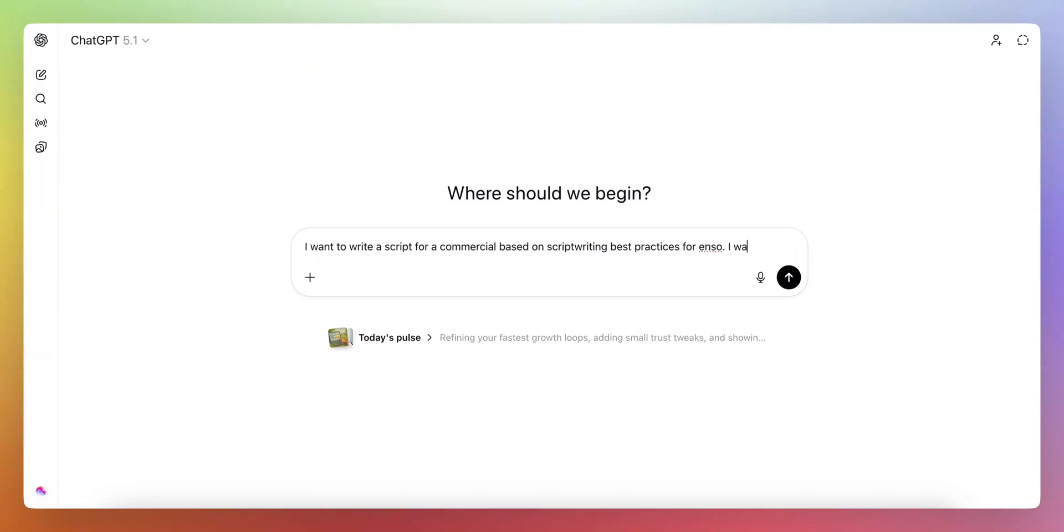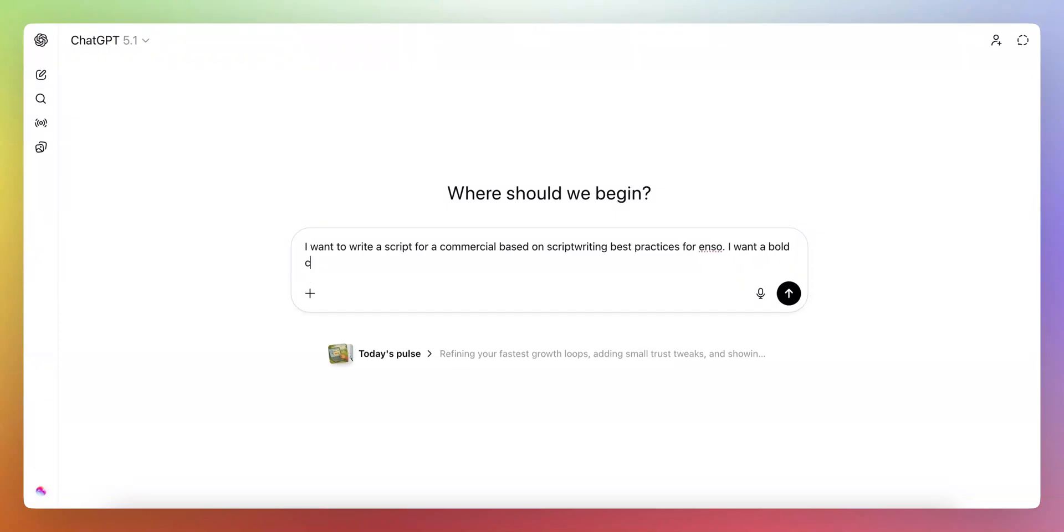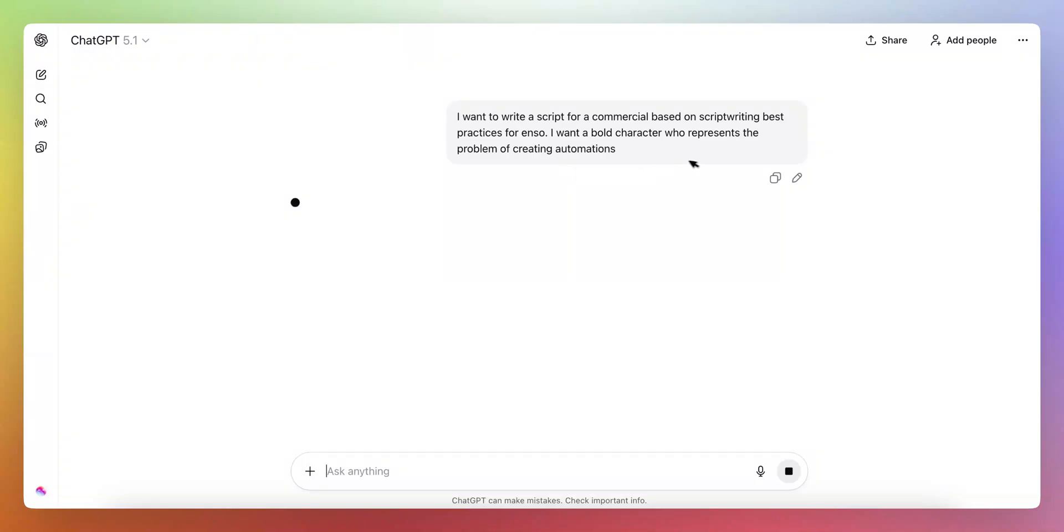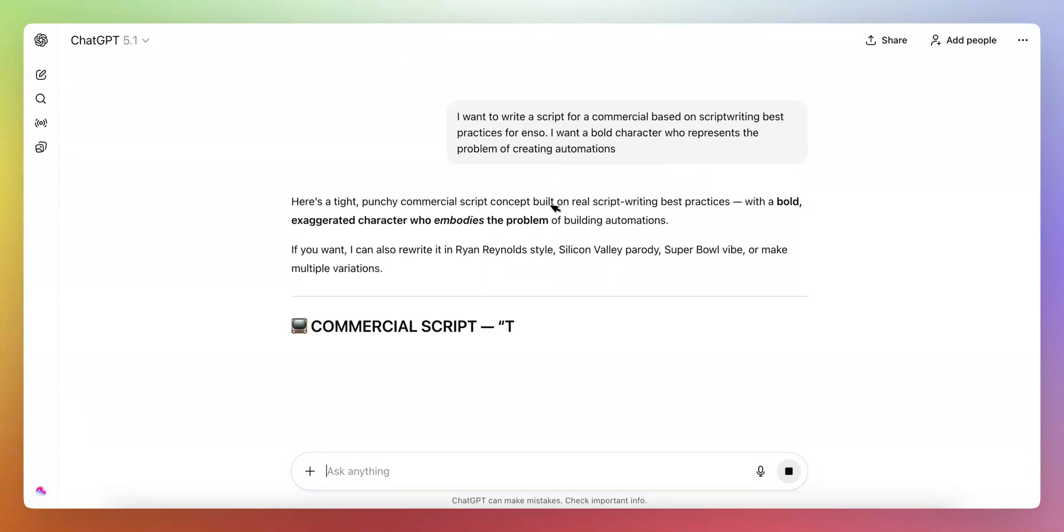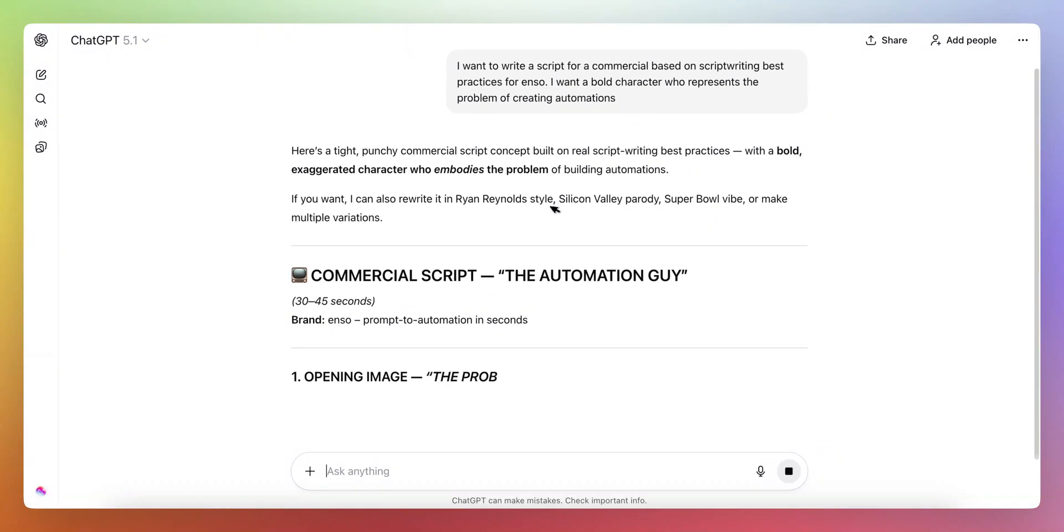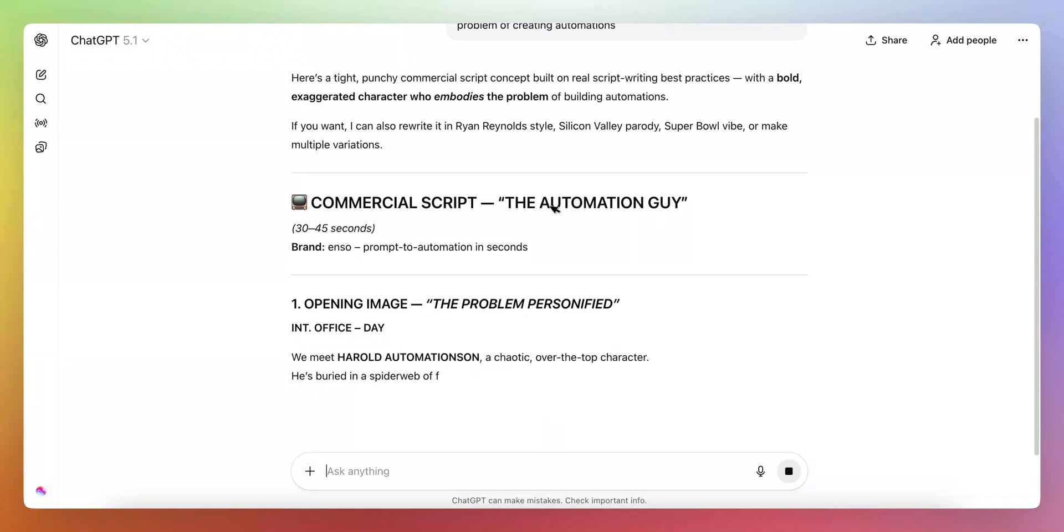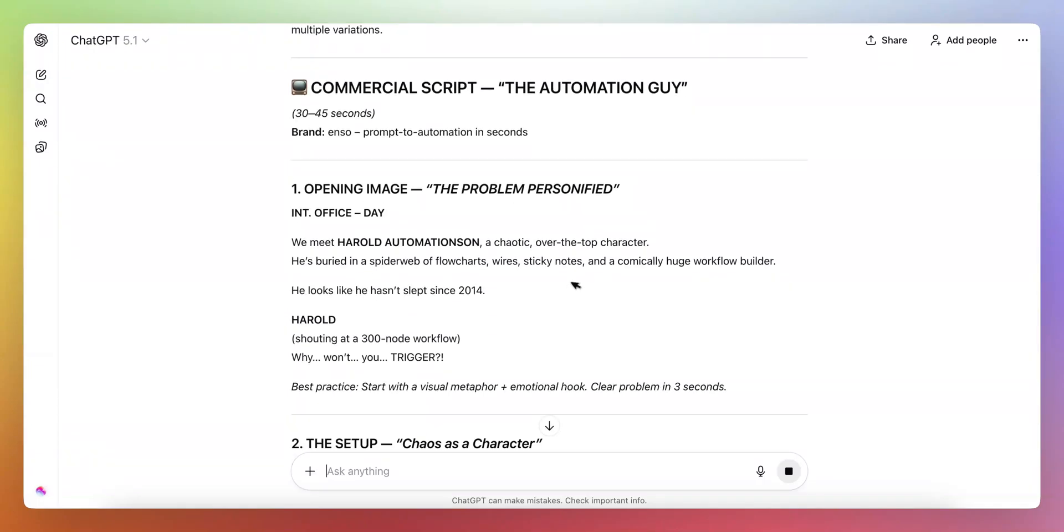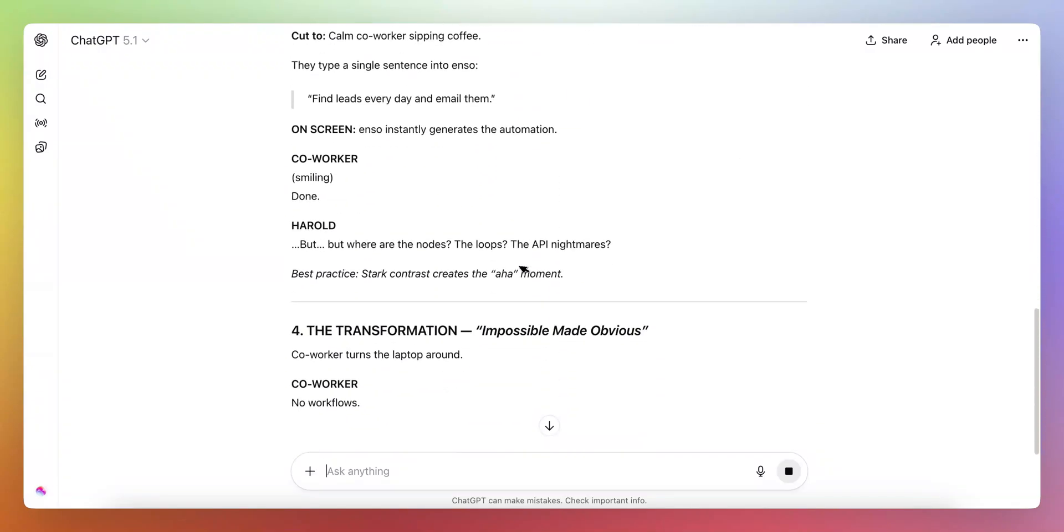Best practices for Enzo. I want a bold character who represents the problem of creating automations. So it was something like this and basically after we created this first character, which was extremely important, so the automation guy in this case, it's not Nathan because it's been a while that we've been working on the Nathan thing, but the automation guy, so it says about the problem and etc.